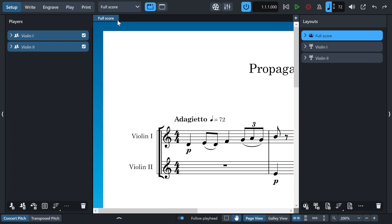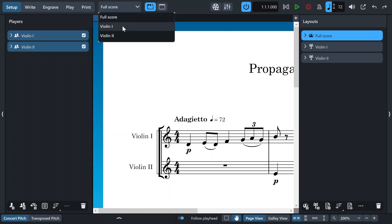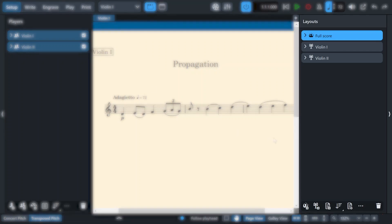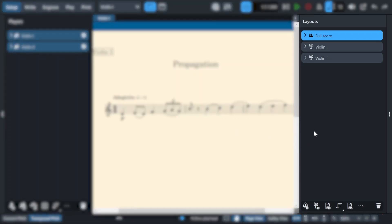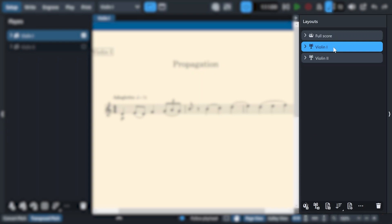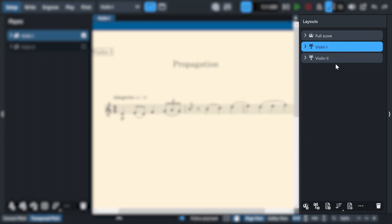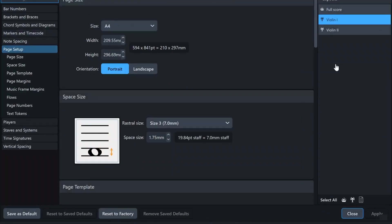For that, I will open the layouts of the first violin by opening the drop down menu and clicking on the first violin layout. Then I want to modify the layout's properties, so I will open the layout options for the violin, actually the first violin, and then click on layout options.